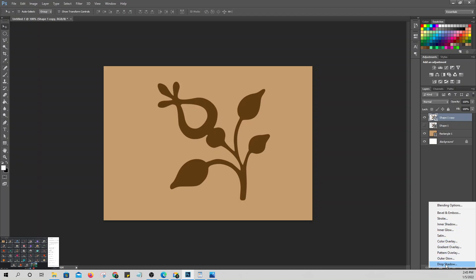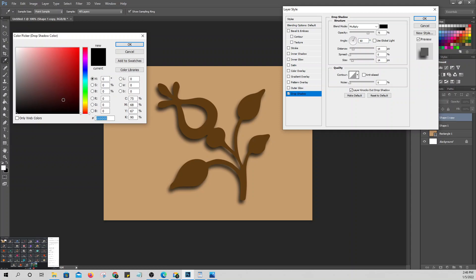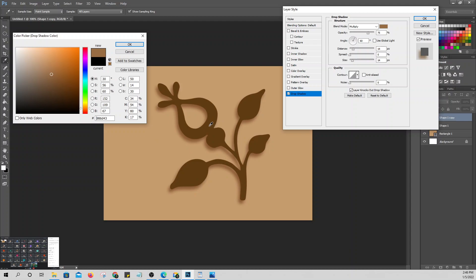For example, we'll use Drop Shadow. Drop Shadow automatically adds a shadow — from the word itself. Uncheck 'Use Global Light' so we can customize the shadow direction. The shadow color can be picked from the image.